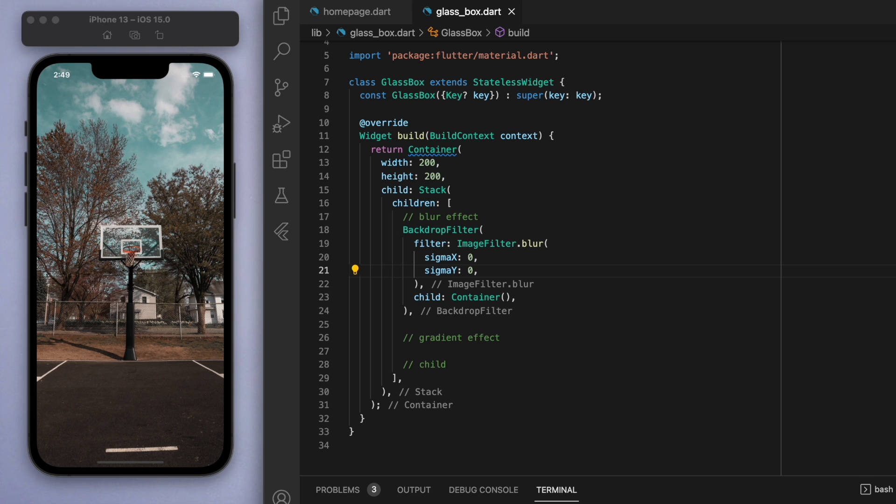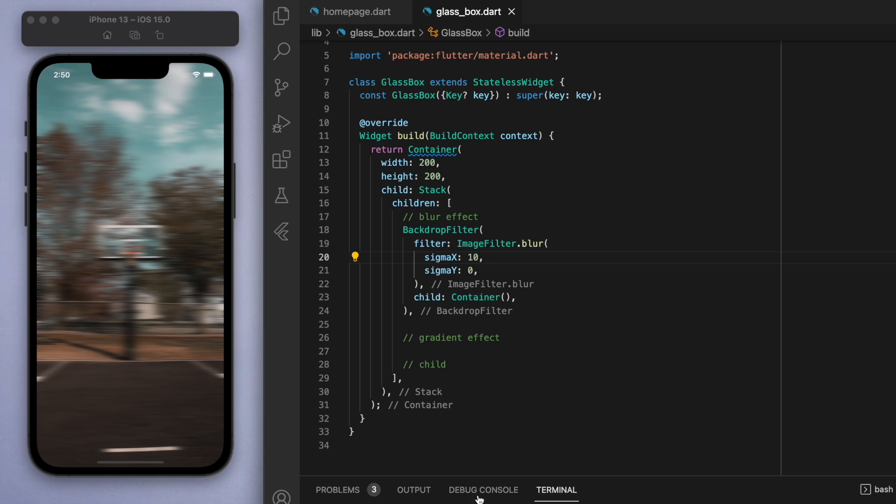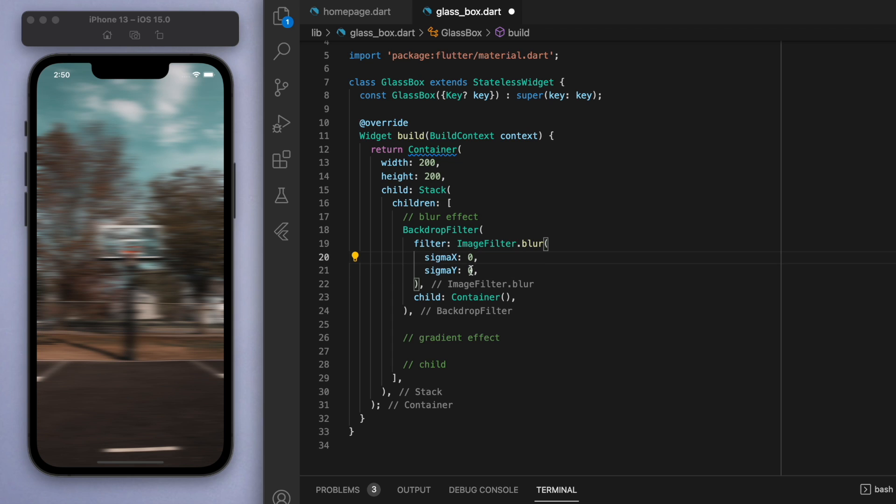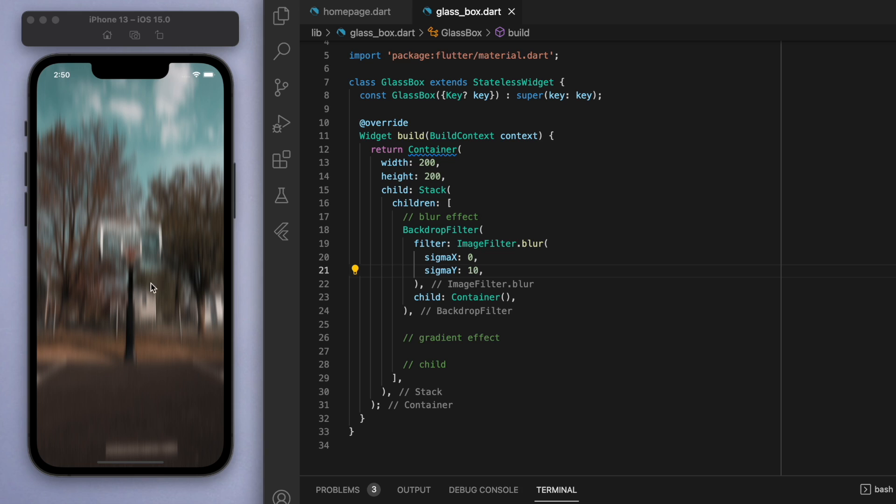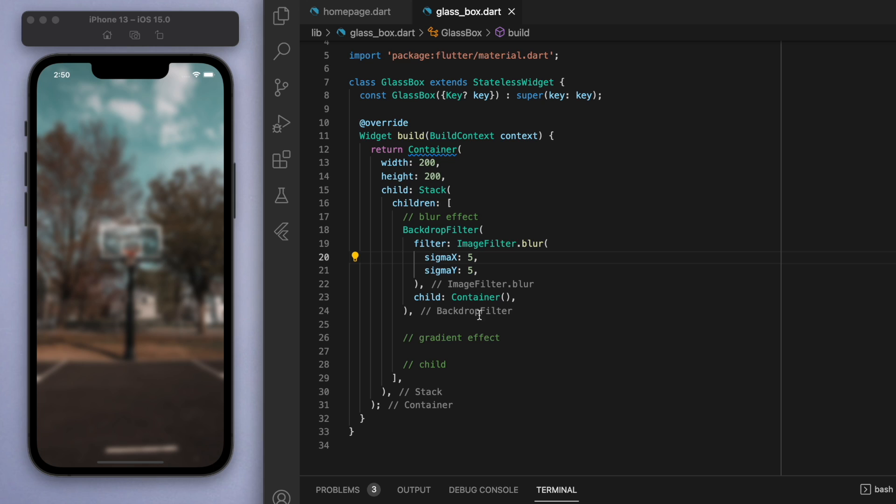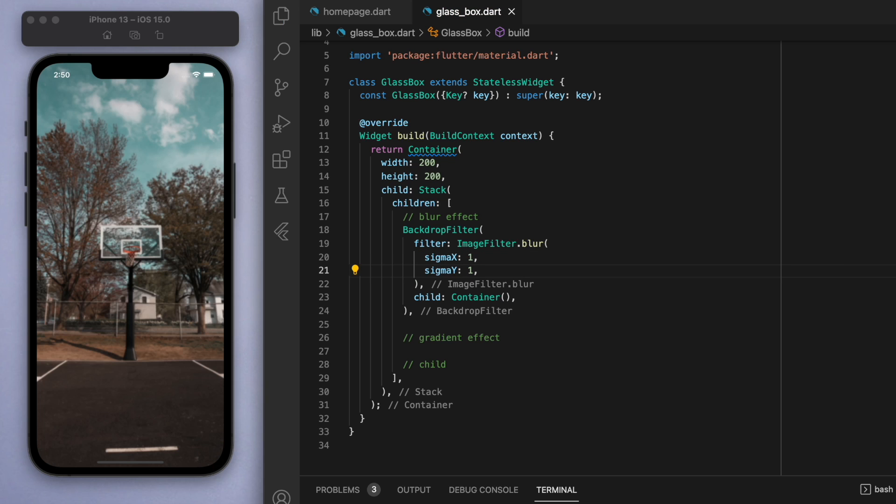Let's leave one of them zero and the other one to 10. You can see that for the sigma X, it blurs it but sort of horizontally. Similarly, if I say sigma X is zero and sigma Y is 10, then you get a blur but in a sort of vertical direction. For us, if you just want a general blur, then just make it the same number and the higher the number, obviously the stronger the blur is going to be.